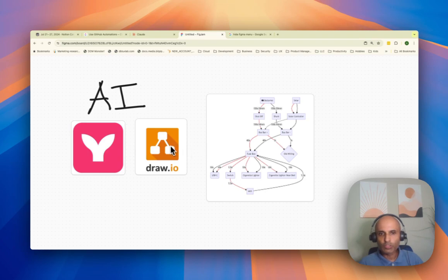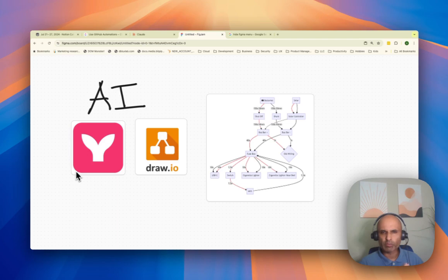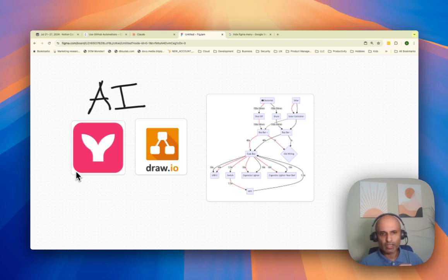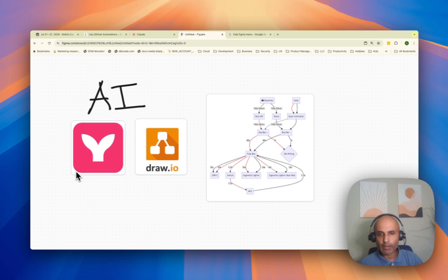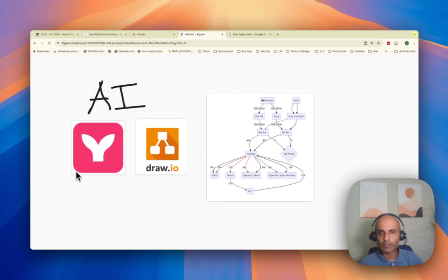There are two tools you need. One is Mermaid, which is a markdown scripting language, which you can take and put into draw.io, another tool for diagramming. And you use AI to make this quick and easy.